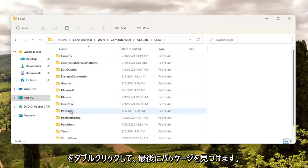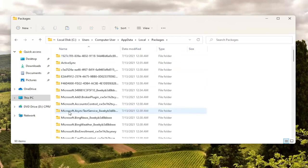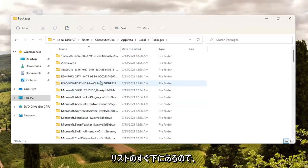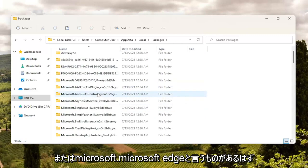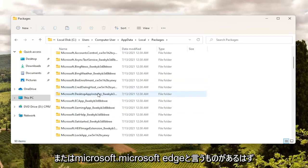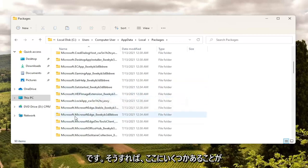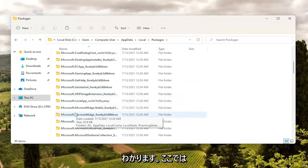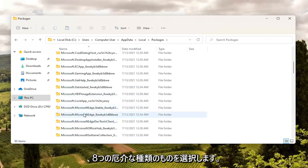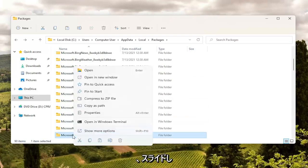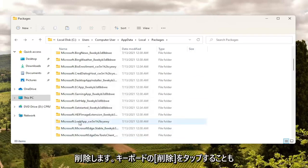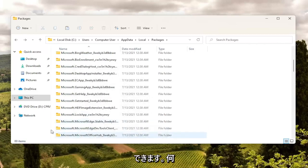And then finally locate Packages and double click on it. Not too far down the list there should be something that says Microsoft Edge. You can see there are a couple here — we're going to select the one that starts with 8WEKY. So you're just going to right click on this folder and select Delete, the little trash can icon. You can tap Delete on your keyboard as well — you can do either or.